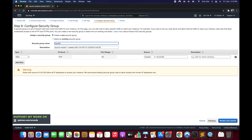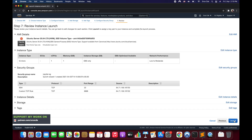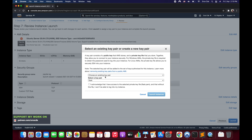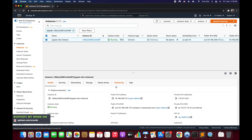Click Next to configure the security group. We'll create a new security group named 'jupyter-sg'. We need port 22, with source set to My IP. Then add another rule for port 8888 for Jupyter, also with source set to My IP. Click Review and Launch, then Launch. Select an existing key pair if you have one, or create and download a new one. I'll select my existing 'flask.pem' key pair and launch the instance.